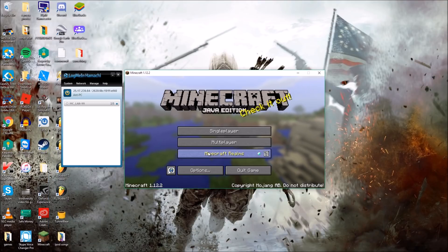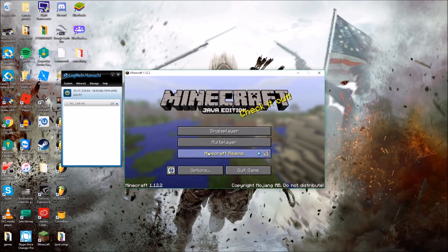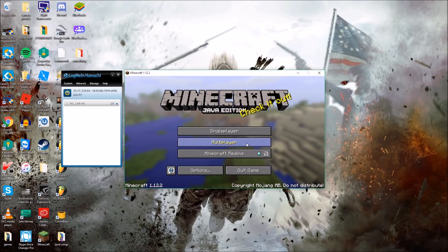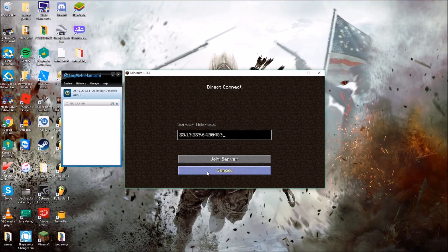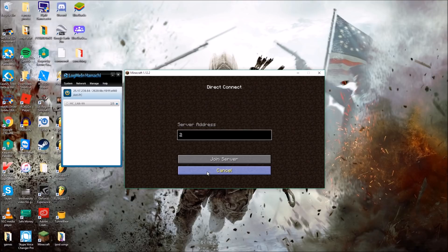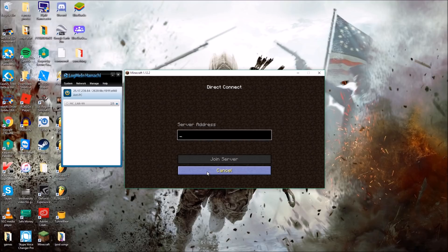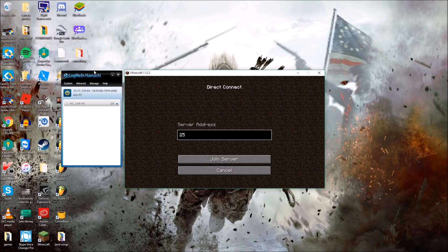And now pretend you're someone who wants to join the server. So if you're a friend who wants to join this person's server, you'll go to Multiplayer, Direct Connect. And what you're going to want to do now is ask the host of the server for their IP. So the IP is this number right here on LogMeIn Hamachi, just that first bit there. So I'm going to just type that in, 25.17.239.64.